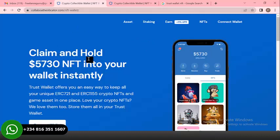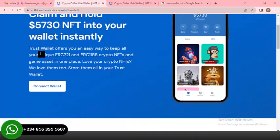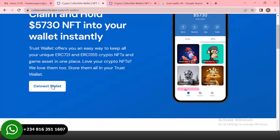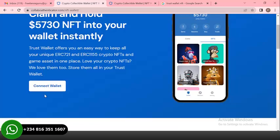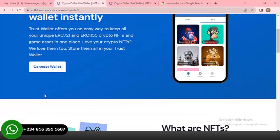As you can see, the site says 'Claim and hold 5730 NFT into your wallet instantly.' If you scroll down you see a little about them and Trust Wallet offering an easy way to keep all unique ERC-72 tokens. You can see the 'Connect Wallets' button here — this is where the meat is. This is where they use to steal users' wallet information.